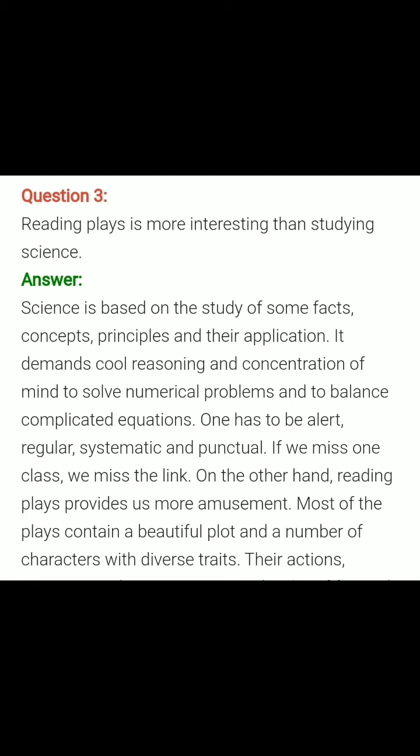Now, children, let me just tell you: these questions which we have done — first and second — are value-based questions. They might be asked, they might not be asked. But they will help you in case of letter writing, as I told you, and paragraph writing.